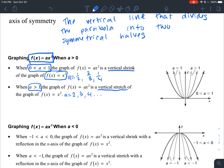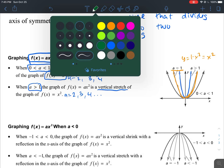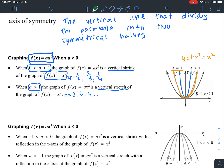You can see here in this graph that if a is greater than one, your U-shaped function is going to be more narrow. This middle orange line is the parent function where a equals one, so y = x². If a is greater than one, like the blue line, it gets more narrow. If a is less than one, you get the green line, and it's obviously going to be more compressed — more wide open.